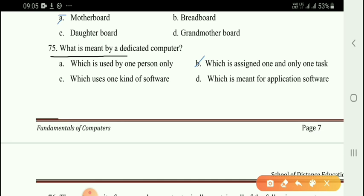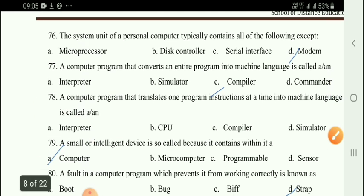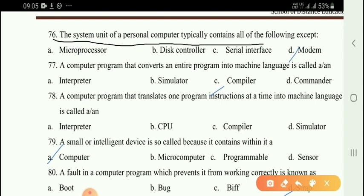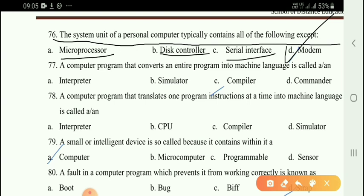Next question: What is meant by a dedicated computer? A dedicated computer is one that is assigned one and only one task. Next question: The system unit of a personal computer typically contains all of the following except — the right answer is option D: modem. The system unit contains microprocessor, disk controllers, devices, etc., but a modem is separate.